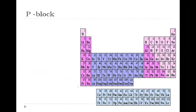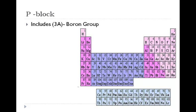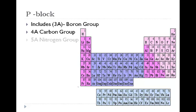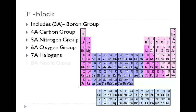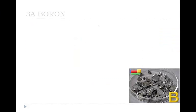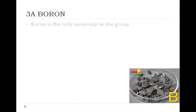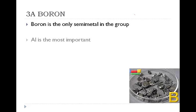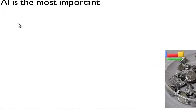Our P block, including the boron family, carbon family, nitrogen family, oxygen family, halogens, and noble gases. So this is our P block, so again we're back to representative elements along with those elements that are in the S block. So our first family is the boron family, and boron is actually the only semi-metal in the whole family. Aluminum and below are metals, and aluminum tends to be the most important, one of the more important elements in the family.